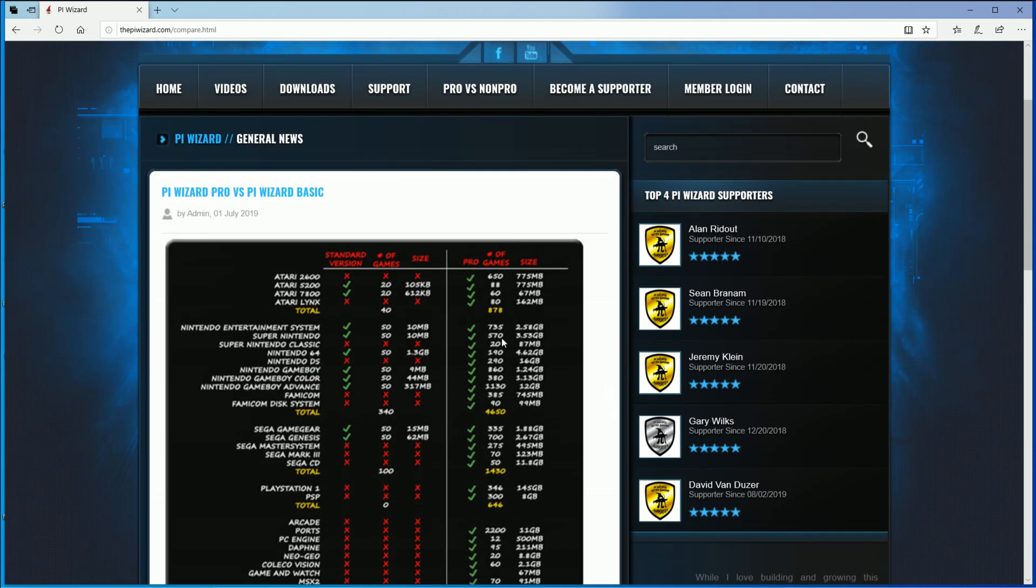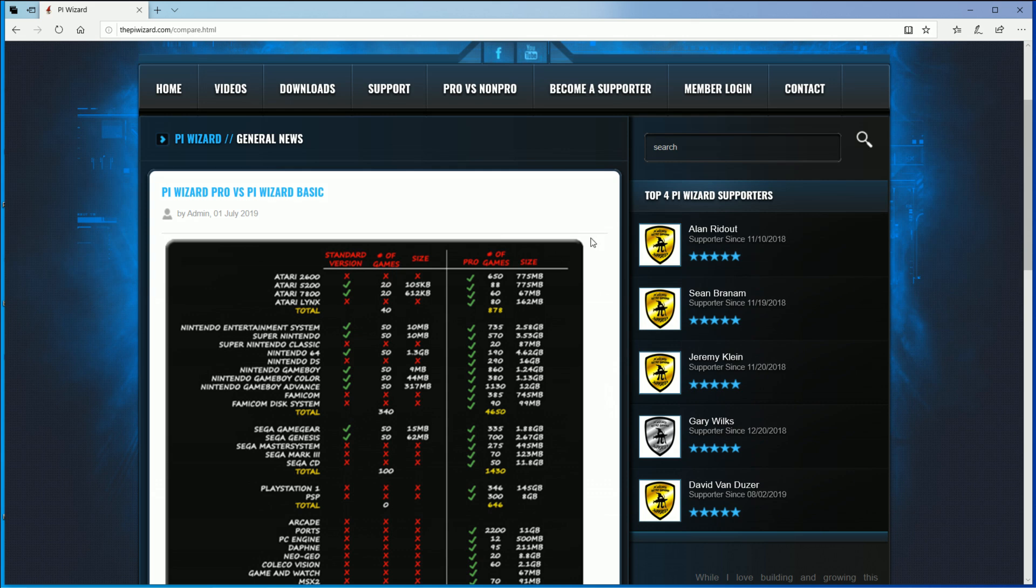You're paying him for the scripts, the updates, getting it all updated to make sure it's still working. And they mentioned they're spending close to $100 a month just on server space.